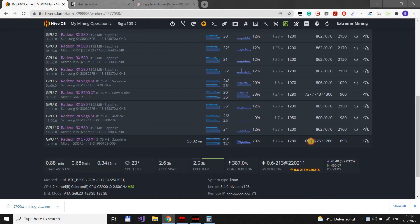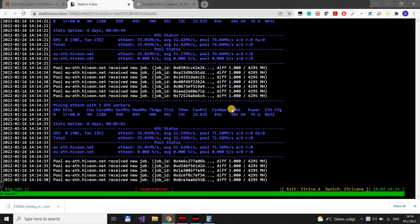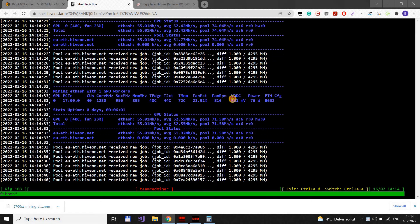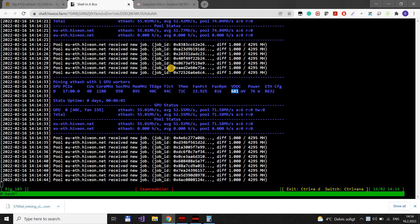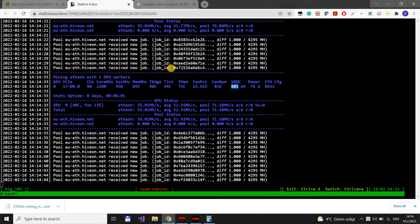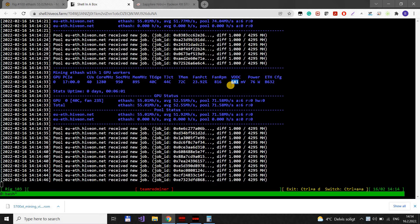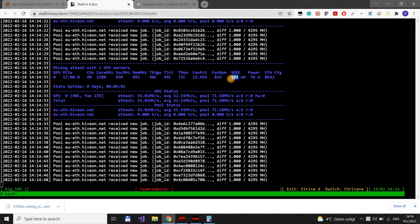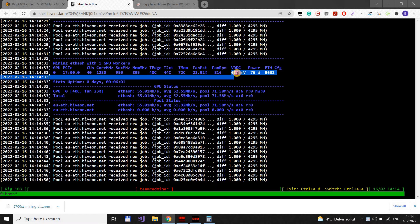As you can see in the actual settings, the voltage is 693. But the miner is using 681. And this depends on the card. I don't know why this happens, this discrepancy, but it happens.